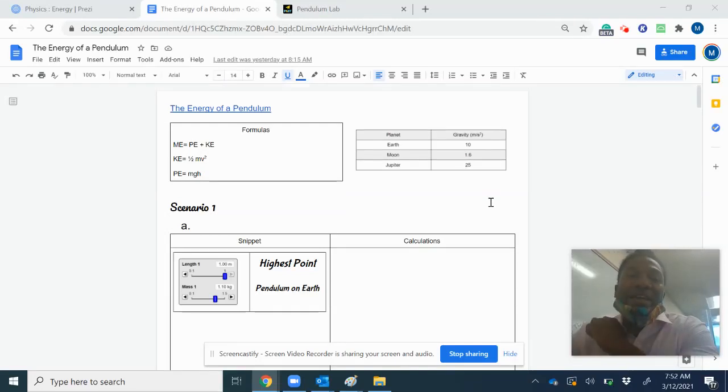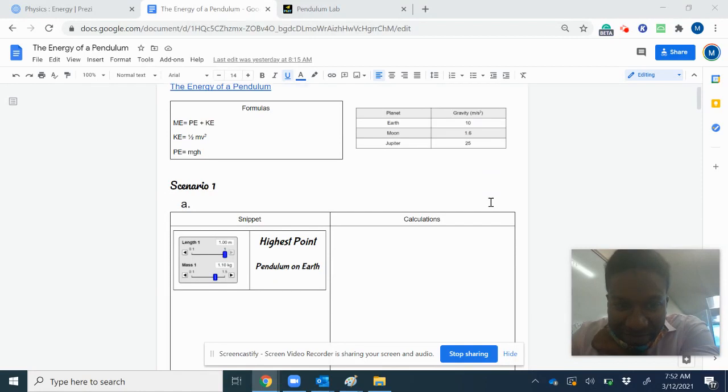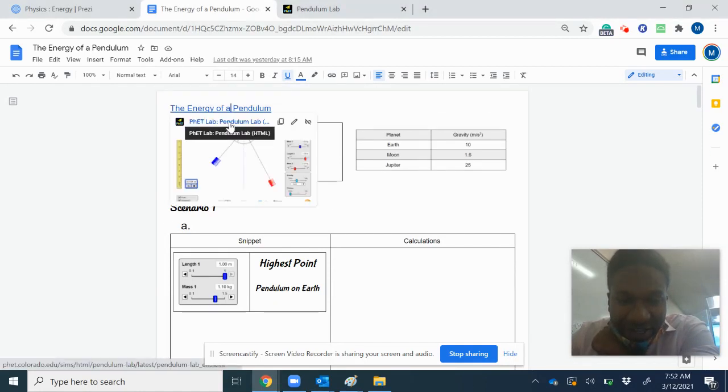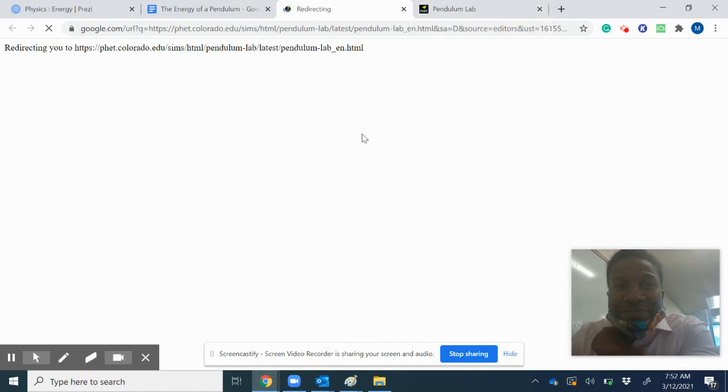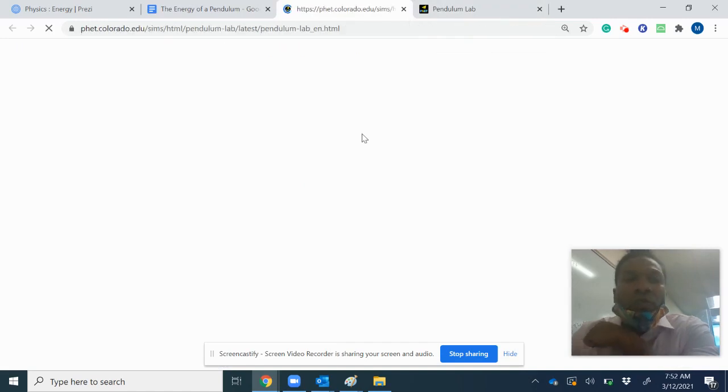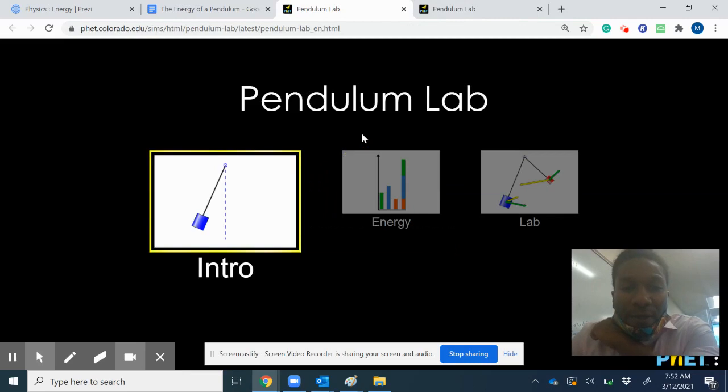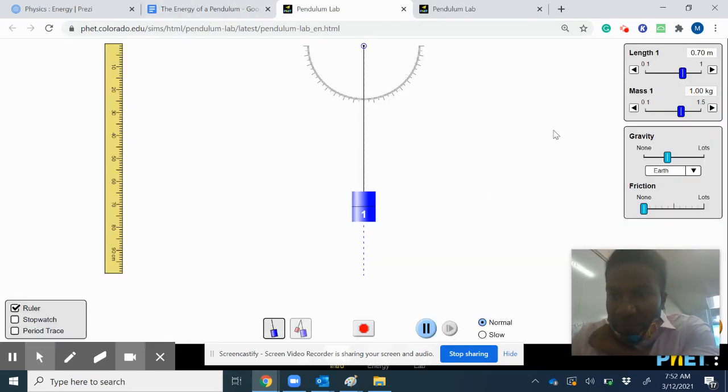Morning class, we're looking at lab number four, the energy of a pendulum. If you click on the link, it'll open up our simulator. You want to click on intro, and here's your general setup.